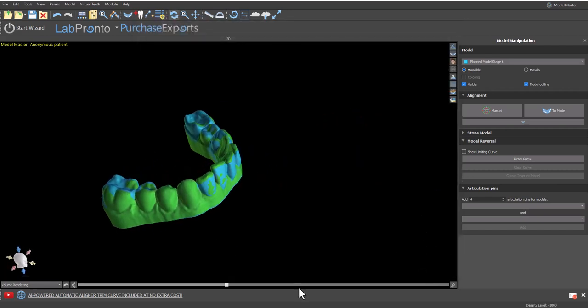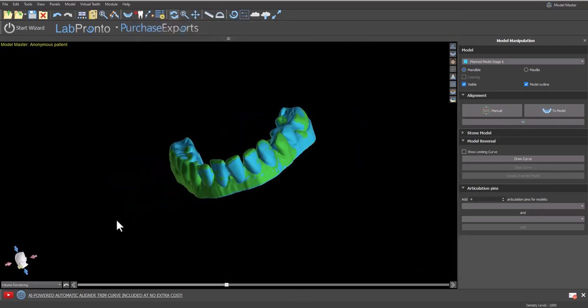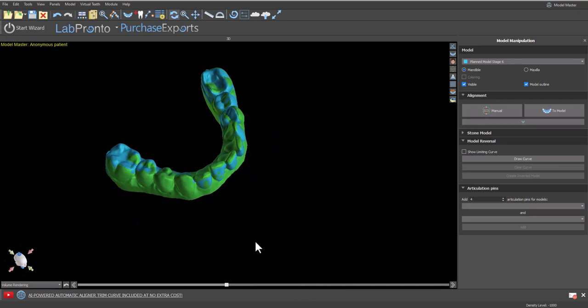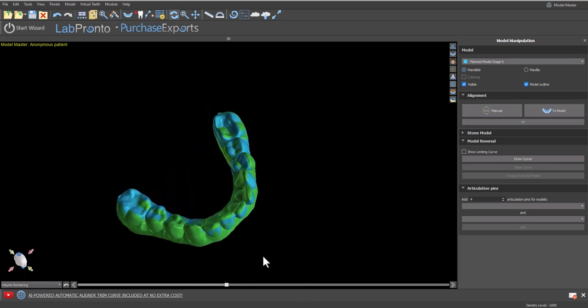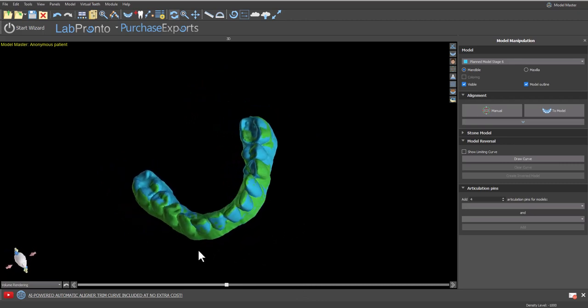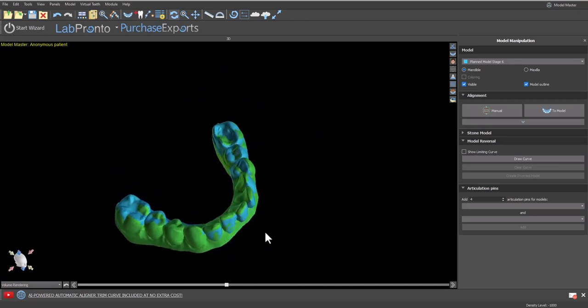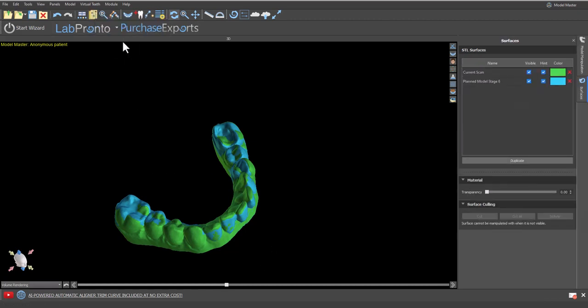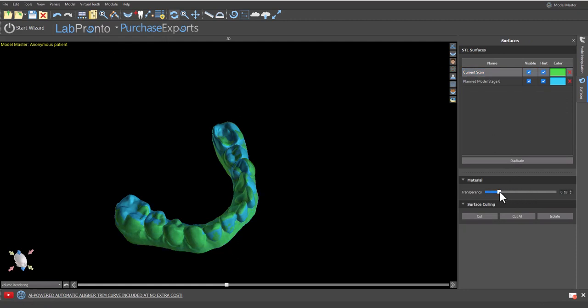And here we have the corresponding alignments between the two models. We can visualize any deviation between the digital model from the plan and the model of the actual patient teeth. We can improve the visualization of any deviation by going to the surfaces panel, selecting the relevant model, and using the slider to increase or decrease transparency.